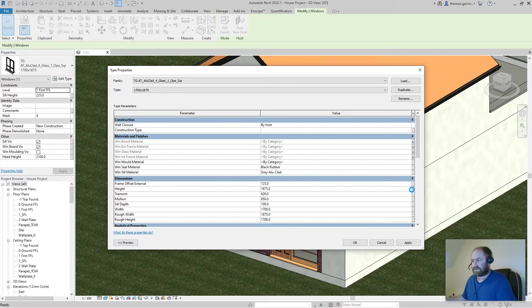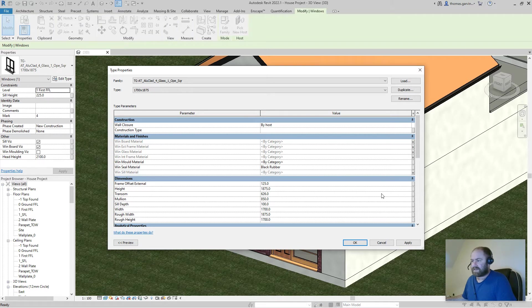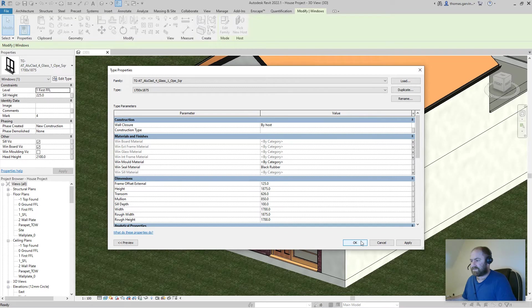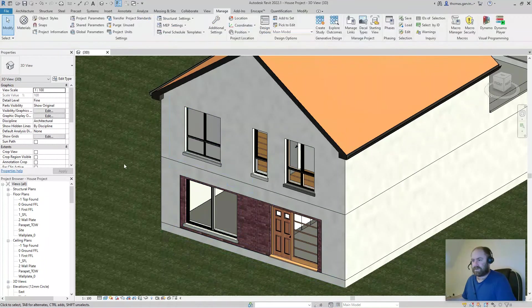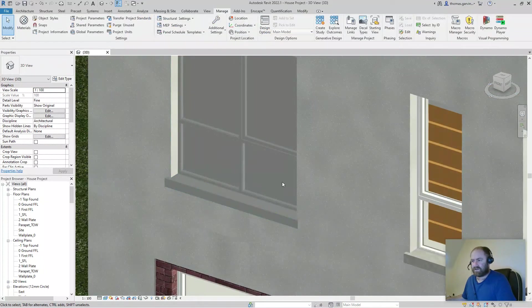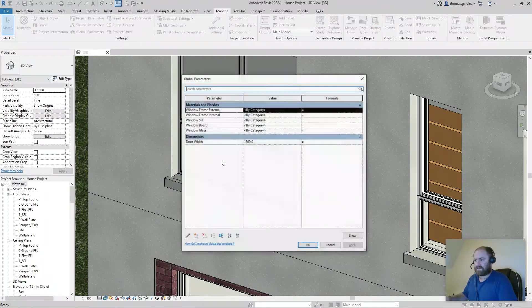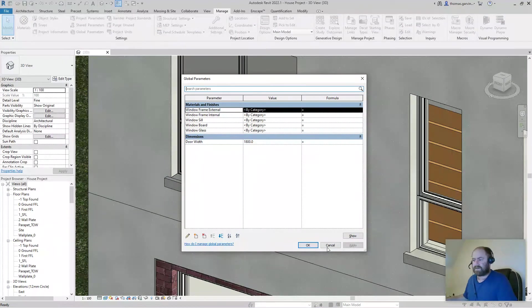Now you'll see there's these boxes are available for dimensions as well. Again we could have global parameters for dimensions. That doesn't make as much sense for, or may for a few of you if you have a complex system setup, it doesn't make that much sense for simple windows. And click OK.